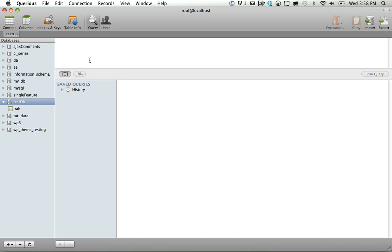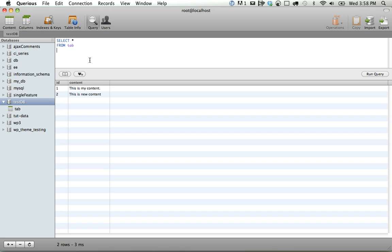You simply click on the database you want to query, and we could just do something like select star from tab. Run that where ID equals 1. You have a lot of flexibility here.